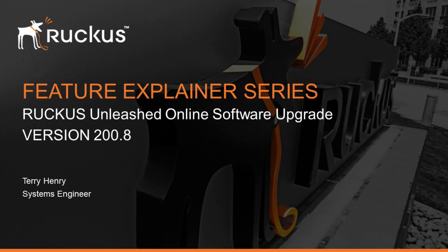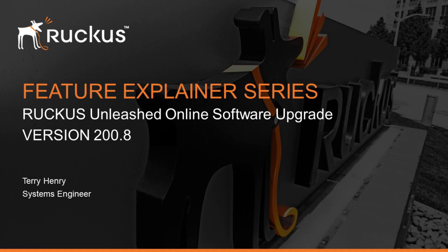Hi, welcome to the Ruckus feature explainer series. I'm Terry Henry. Today we're looking at upgrading your unleash system. There's really two ways to do the upgrade. In this video we're going to do the automatic upgrade, or the online upgrade. Assuming that your unleash network is connected to the internet, this is the easiest and recommended way to do it.